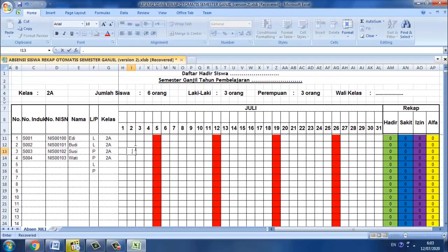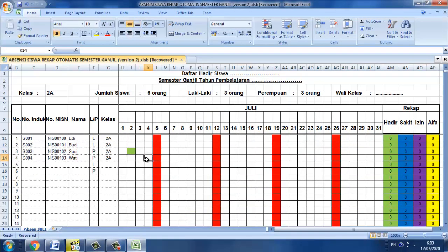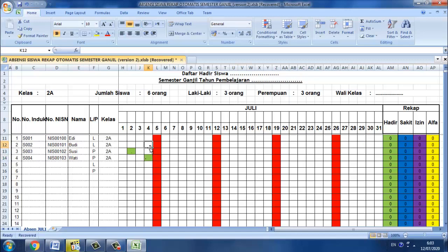Setelah itu kita pilih OK dan kita pilih kembali. Sekarang kita coba titik enter, jadi titik enter dia akan berubah sesuai dengan warnanya.